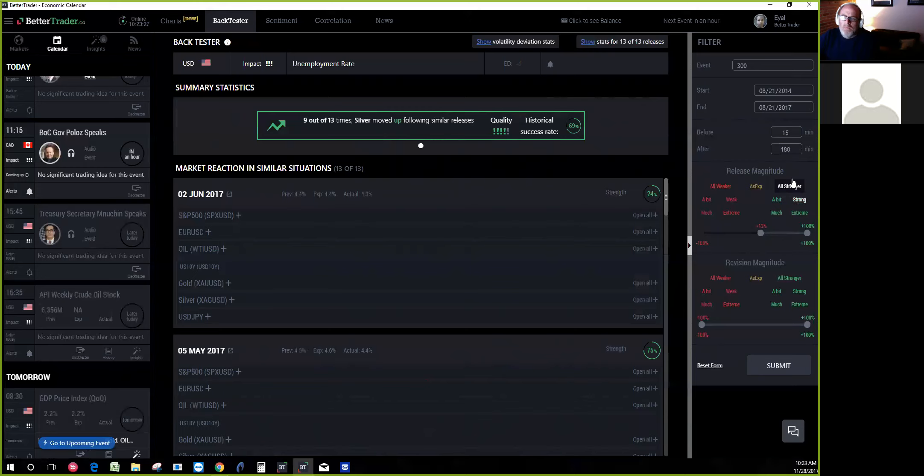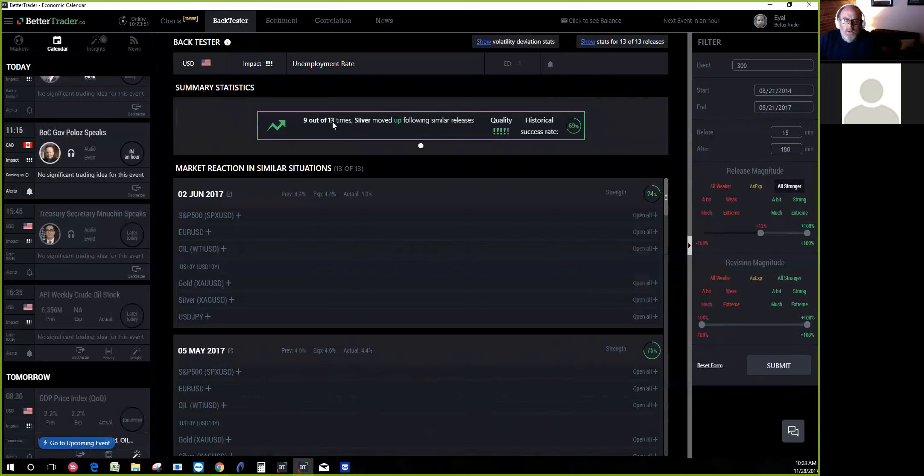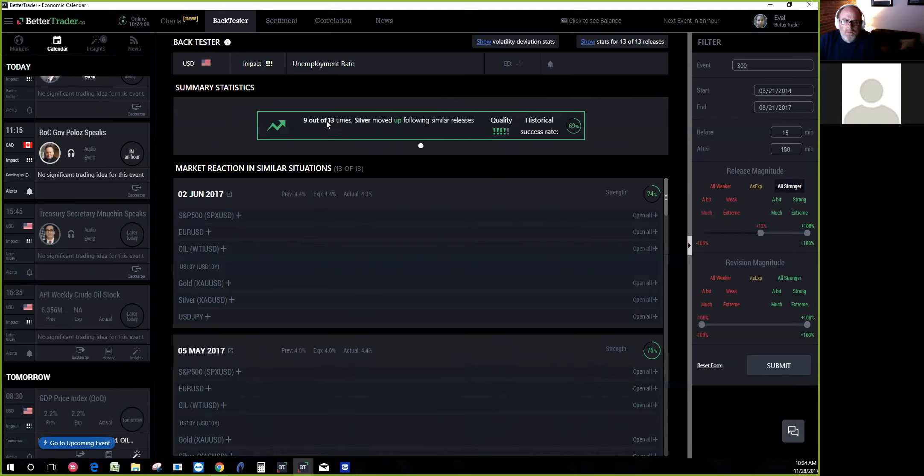We can go even 10 years back. We found by running calculations and optimization that the default time to go back is about three years. When you get analysis to your phone, you know it's based on the last three years. When you test it yourself on the backtester, you can change the time frame and look back more years or less.